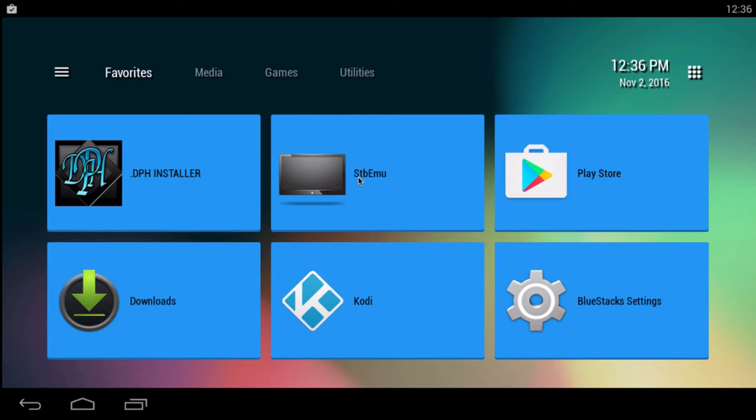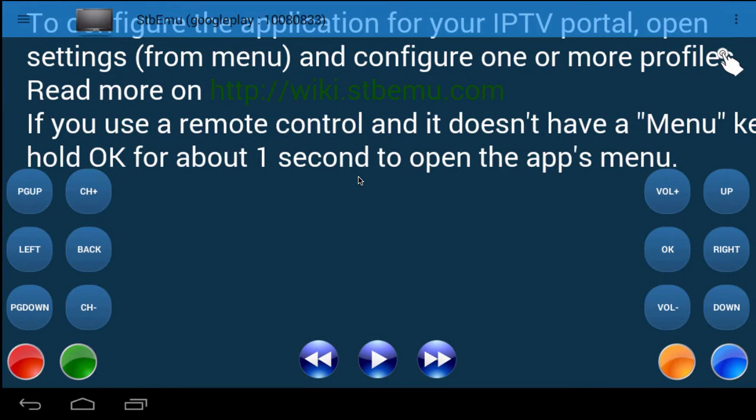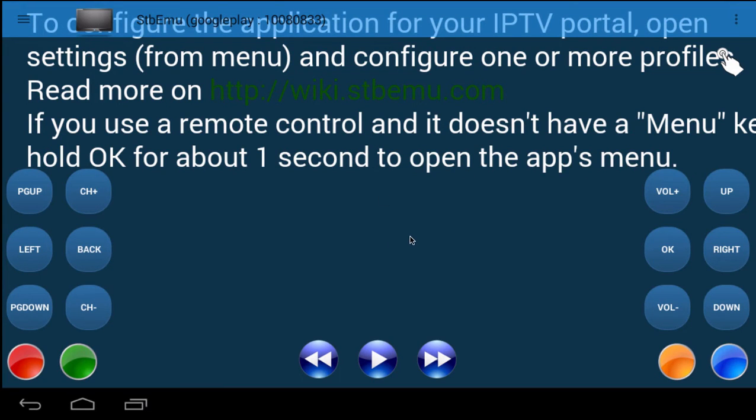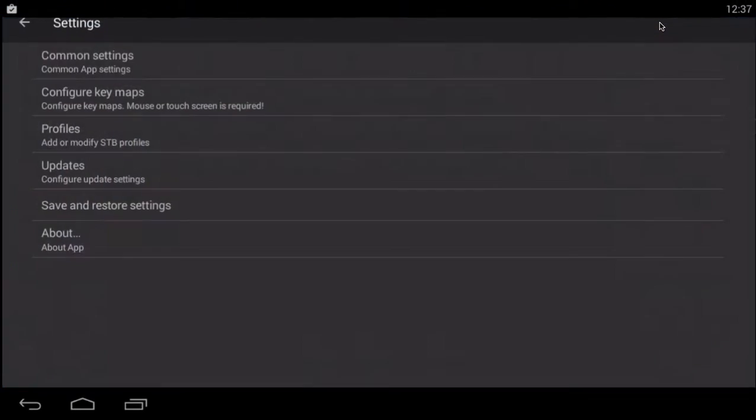Before you contact the seller, the first thing you want to do is open the satellite box emulator. Click on it. This is what you get. You've got to click OK a few times on this. Then you're going to want to click the three dots here at the top. Then you're going to want to go into settings.